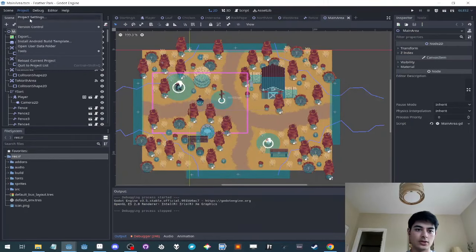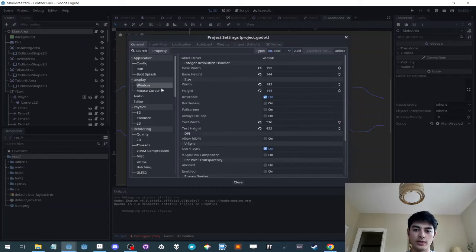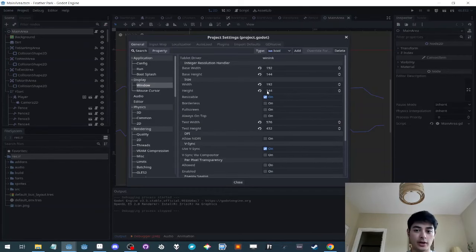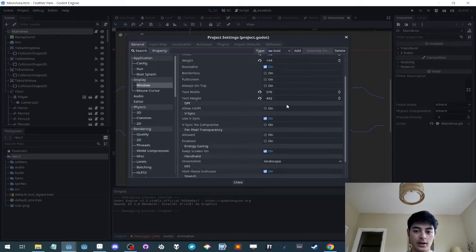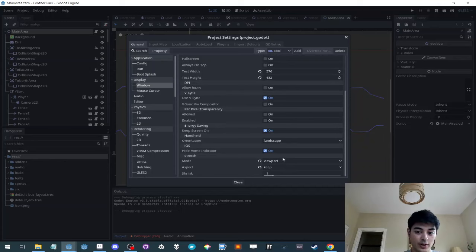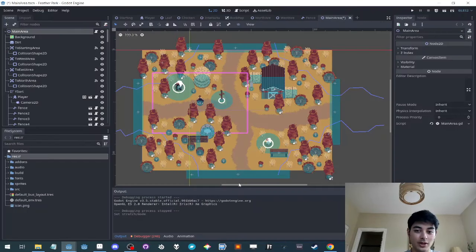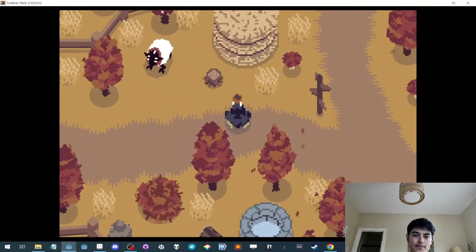It's just project settings window. I have my base window width and height, and then I use viewport keep. Viewport keep, not 2D keep. You want to see what happens with 2D keep? Look what happens with 2D keep.